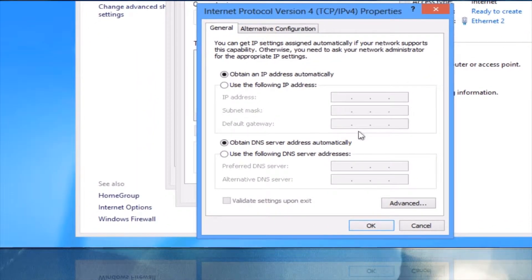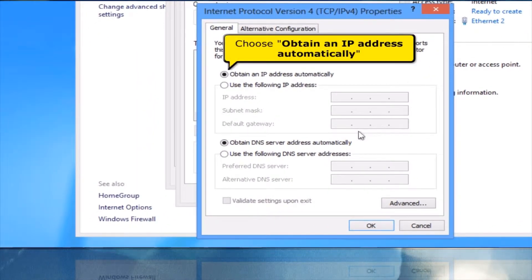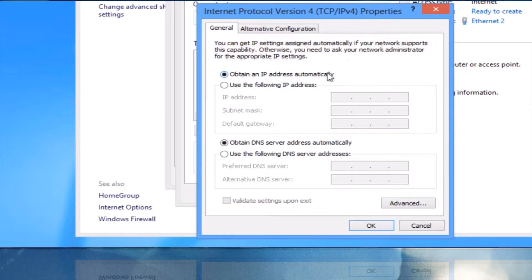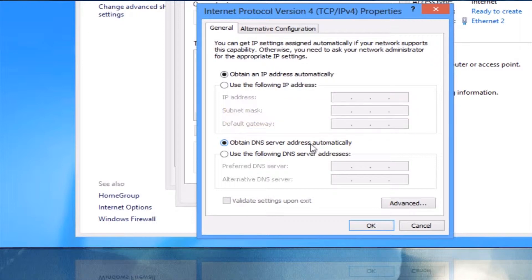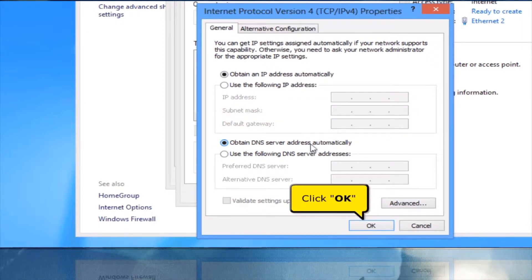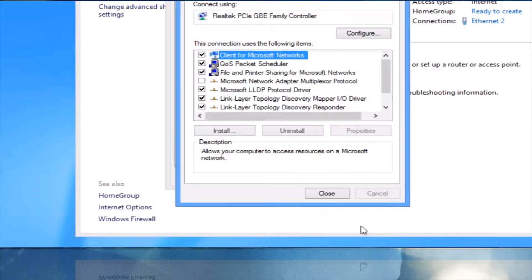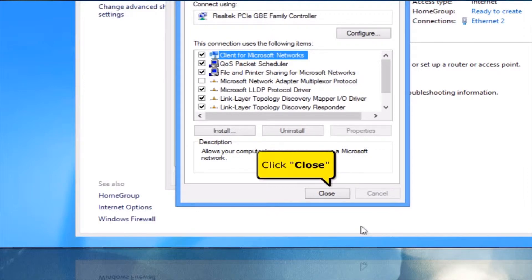Choose Obtain an IP address automatically. And choose Obtain DNS server address automatically. Click OK button. Click Close button.